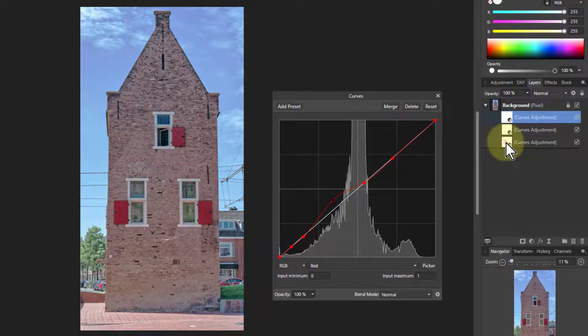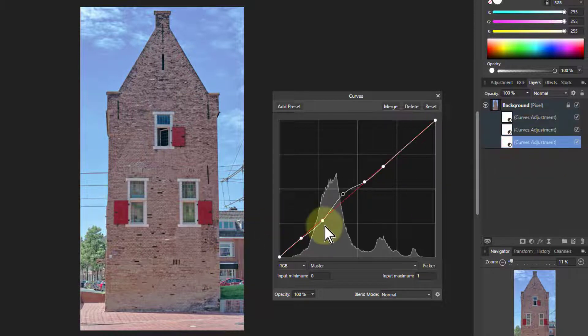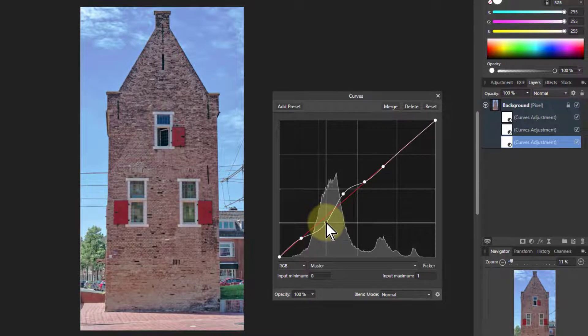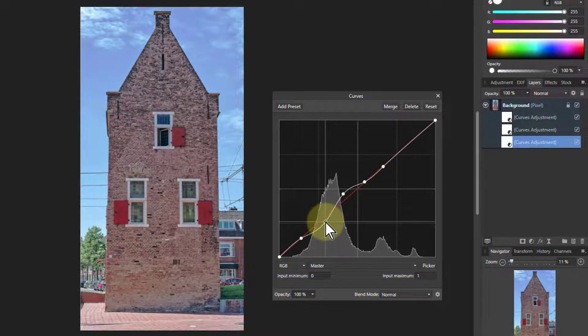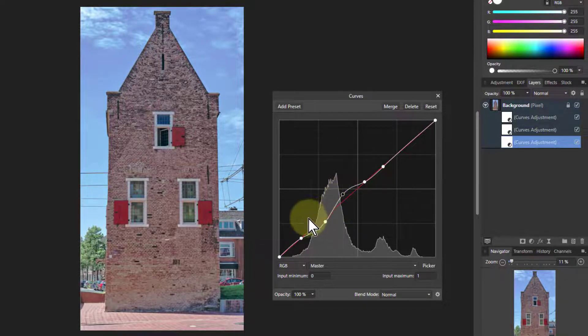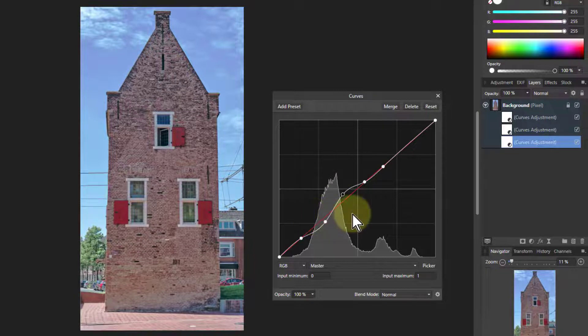And then if necessary we can go back to the previous ones. We would say we go to the first one there, and say maybe we need a little bit more contrast in that, and play with that, and so on.